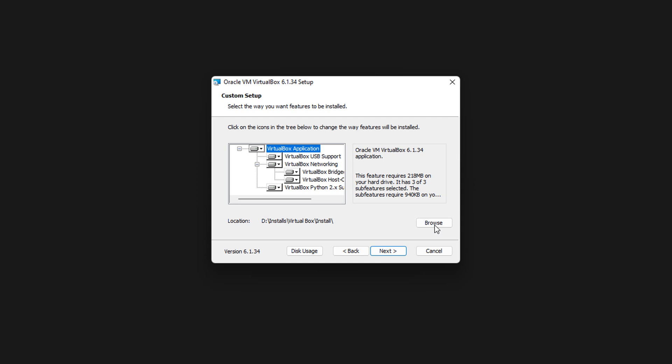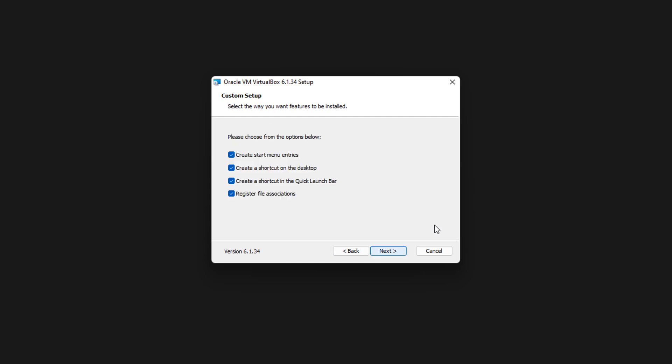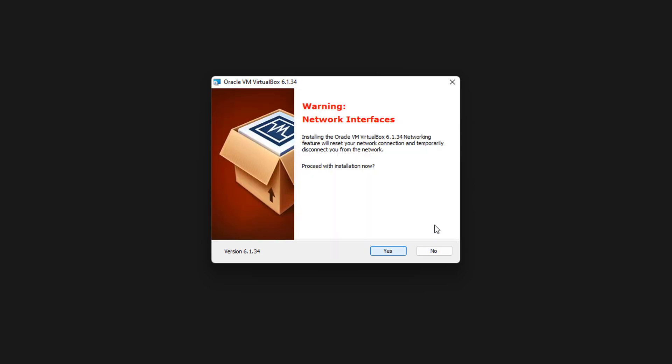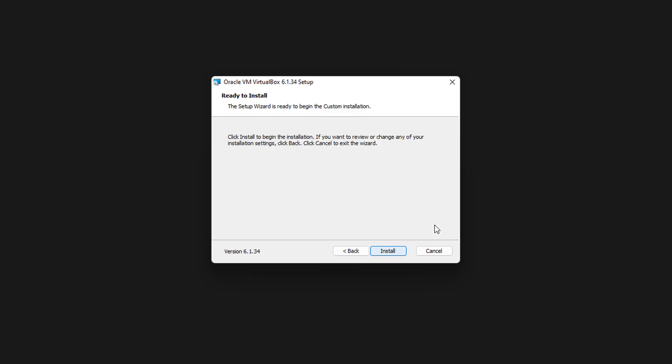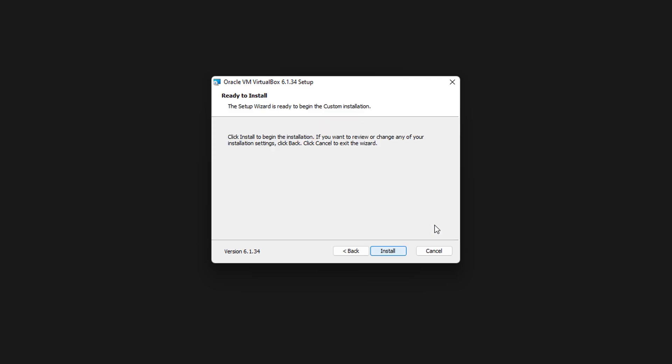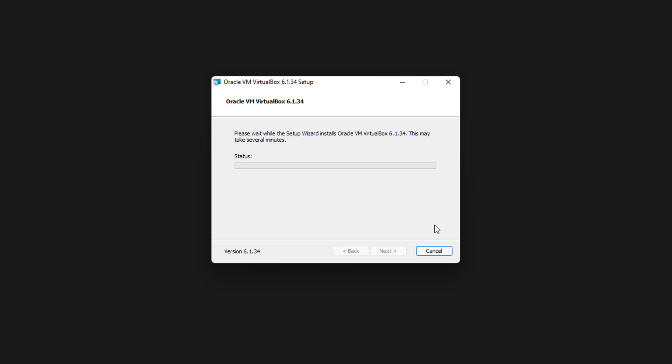So we want to put it in install. This is just where I personally want to do it. We'll keep everything as default. Click next. I'm going to keep all this ticked. And then it's site network interface. Do you want to proceed? Yes, you do. Click install. And there we go. We'll come back once this bit is done. It shouldn't take too long.